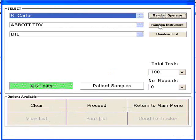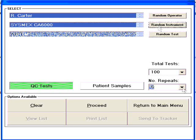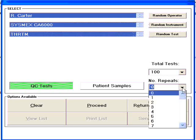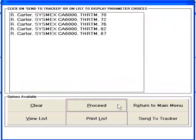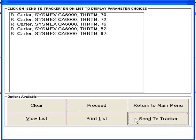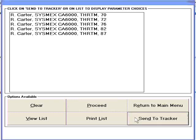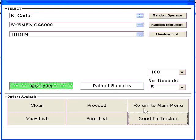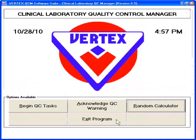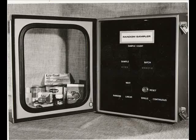The randomizer program is just one example of how Vertex can provide random sampling solutions for quality assurance. We have been active in this field since we patented the random sampler shown here in 1984.